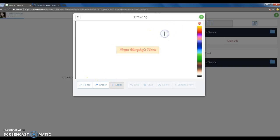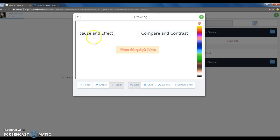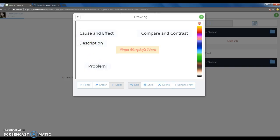Next, you will create the five text structures around the corners or outsides of your screen. So you will create compare and contrast, cause and effect, description, problem solution, and sequence.